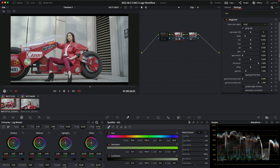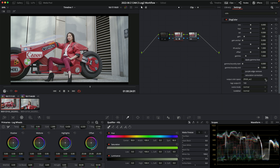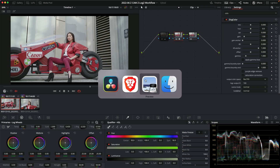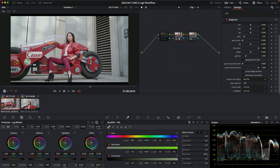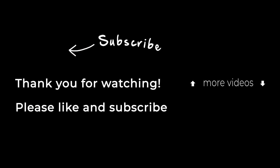That's my video on working with Z-Log2 in DaVinci Resolve. If you have questions, drop them below. I'll link to the post I made — feel free to drop a question in that thread. I'll see you in the next video.